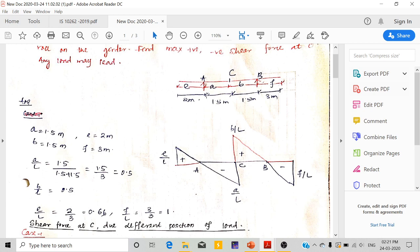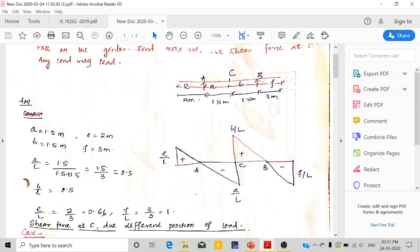My A is 1.5 — the distance between A and C. E is on the negative side. B is the distance between C and B, that is 1.5. F is the distance to the right-hand overhang, that is 3 meters. So A/L = 1.5/3 = 0.5, and B/L = 0.5. E/L: E is 2 and L is 3, so E/L = 2/3 = 0.66. F/L = 1. These are the ordinates at the different points of the ILD.